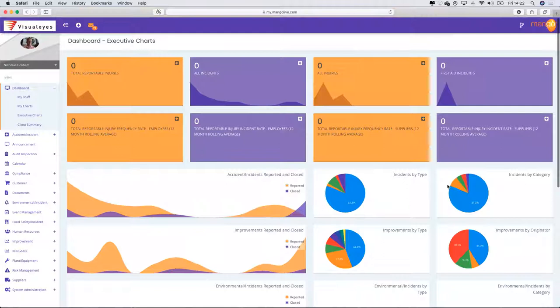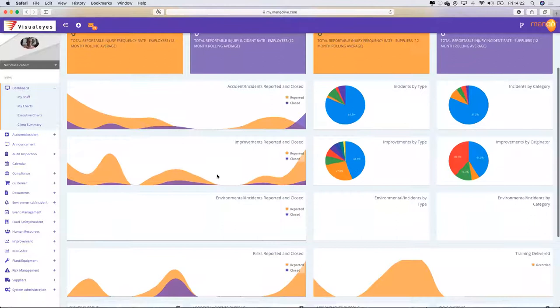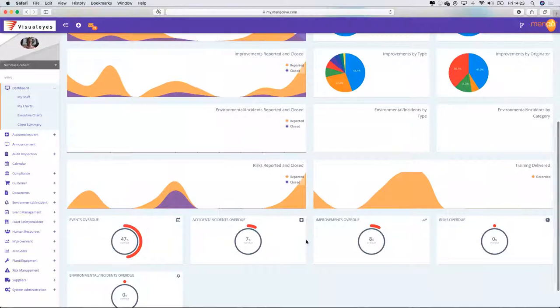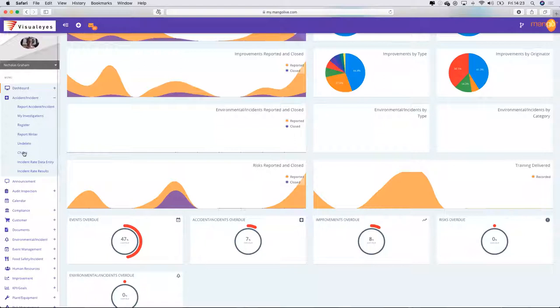CEOs can have a look at the number of accidents reported — there's a high-level graph — improvements that have been reported, a high-level graph. They can then look into environmental incidents and reported risks and training done in these particular dials.